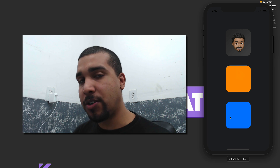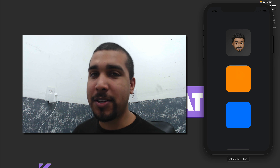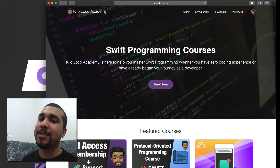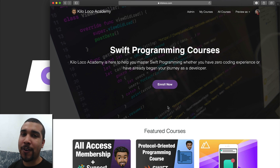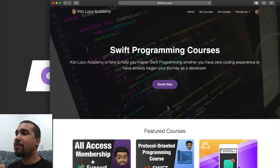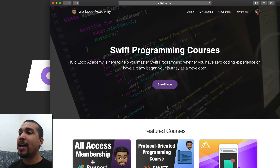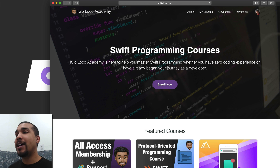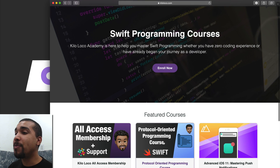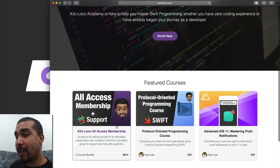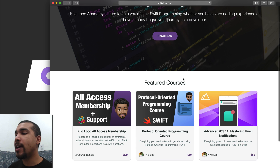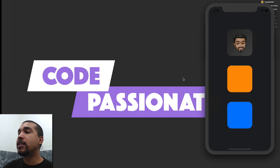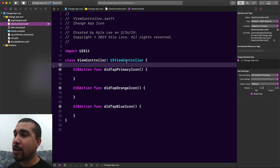Before we jump into the code, make sure you head over to kiloloco.com and see if there's anything there you like. Also make sure you check out that all-access membership. Alright, let's jump into the code.